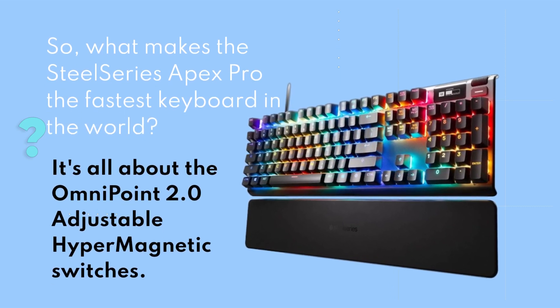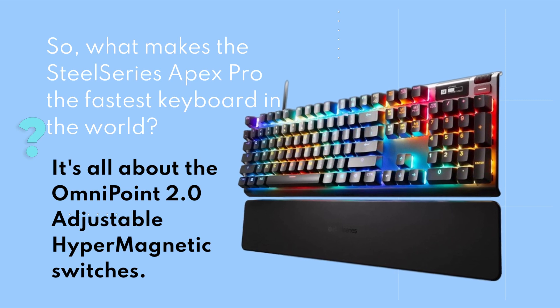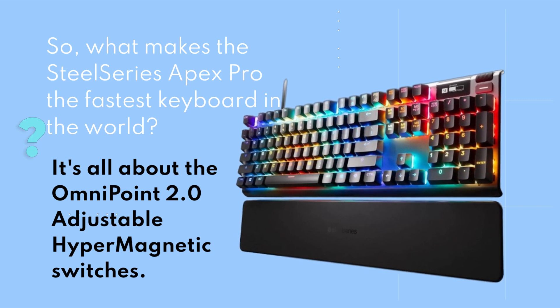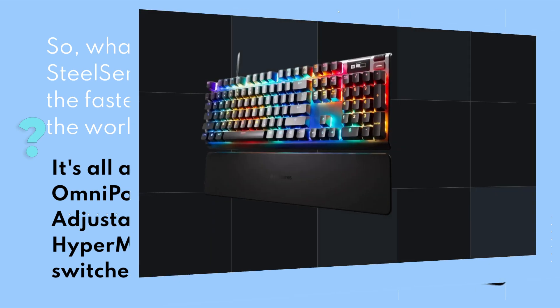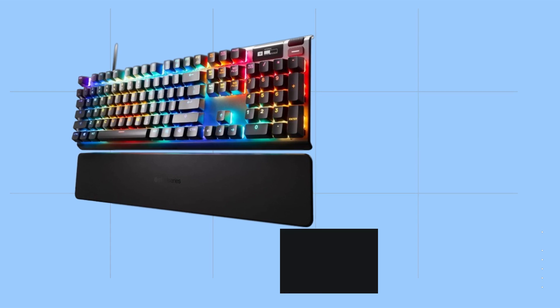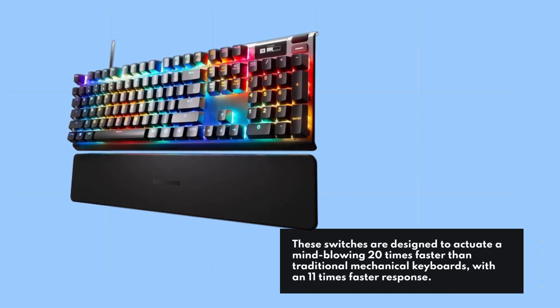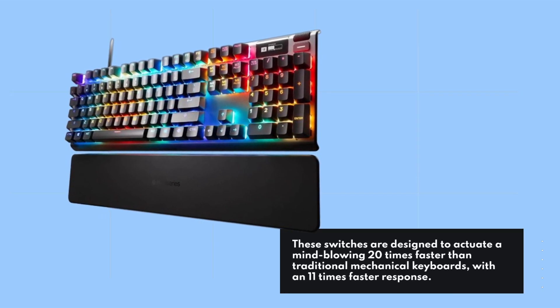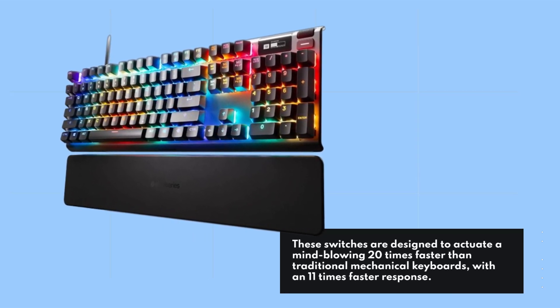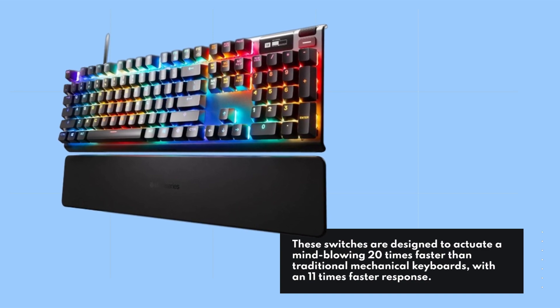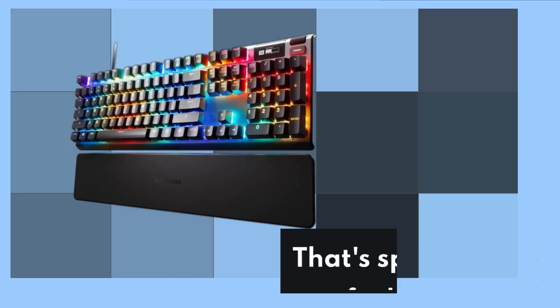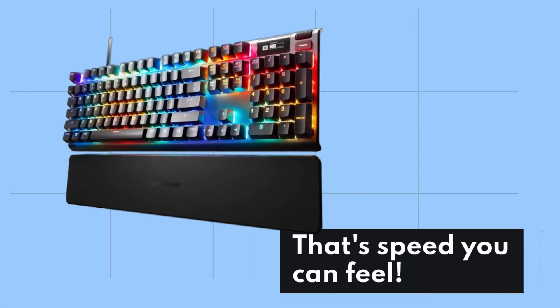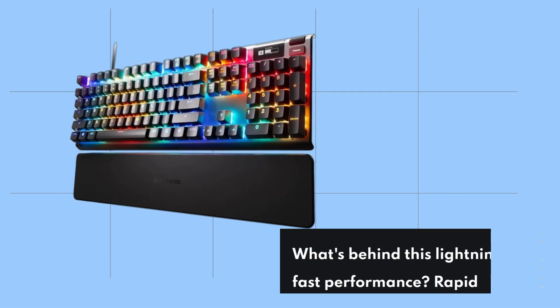It's all about the OmniPoint 2.0 Adjustable HyperMagnetic switches. These switches are designed to actuate a mind-blowing 20 times faster than traditional mechanical keyboards, with an 11 times faster response. That speed you can feel.